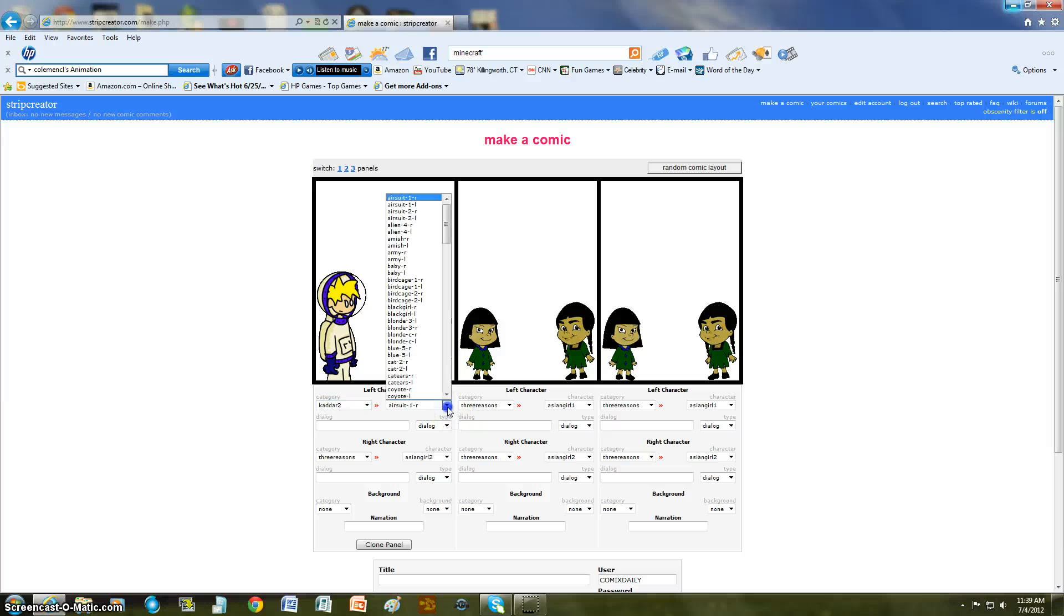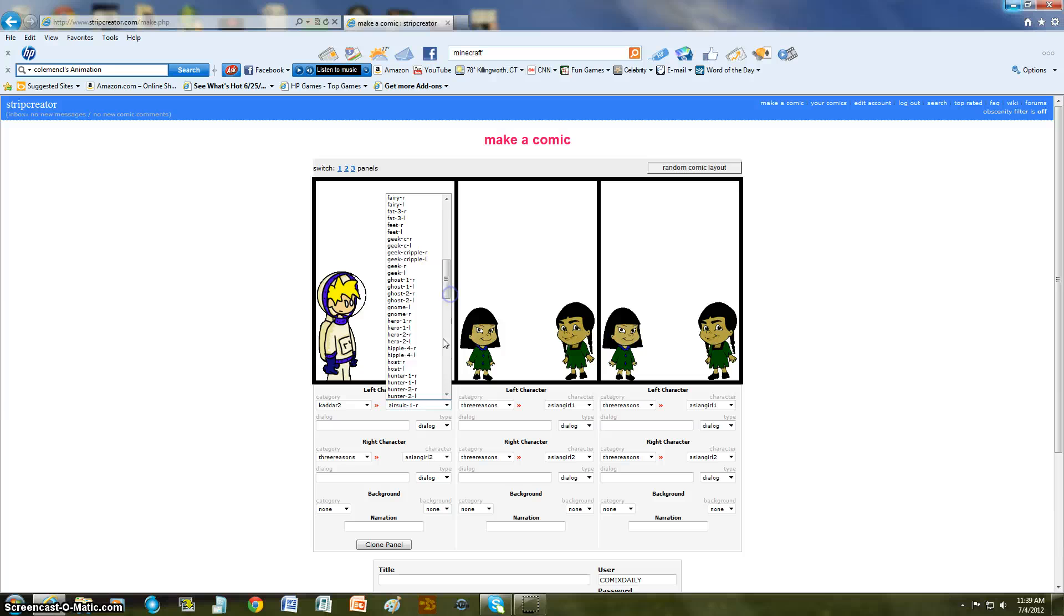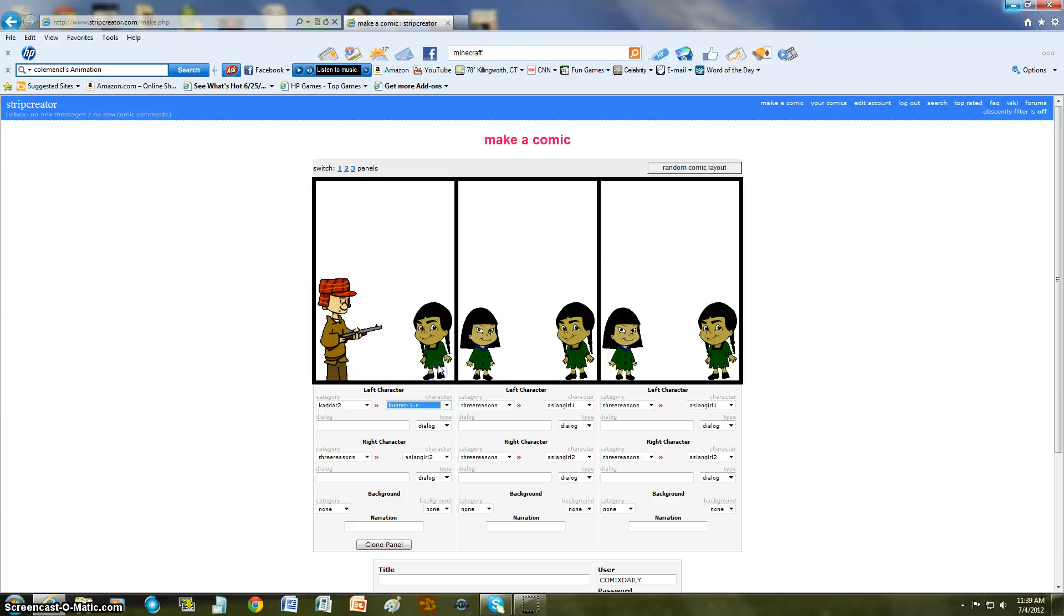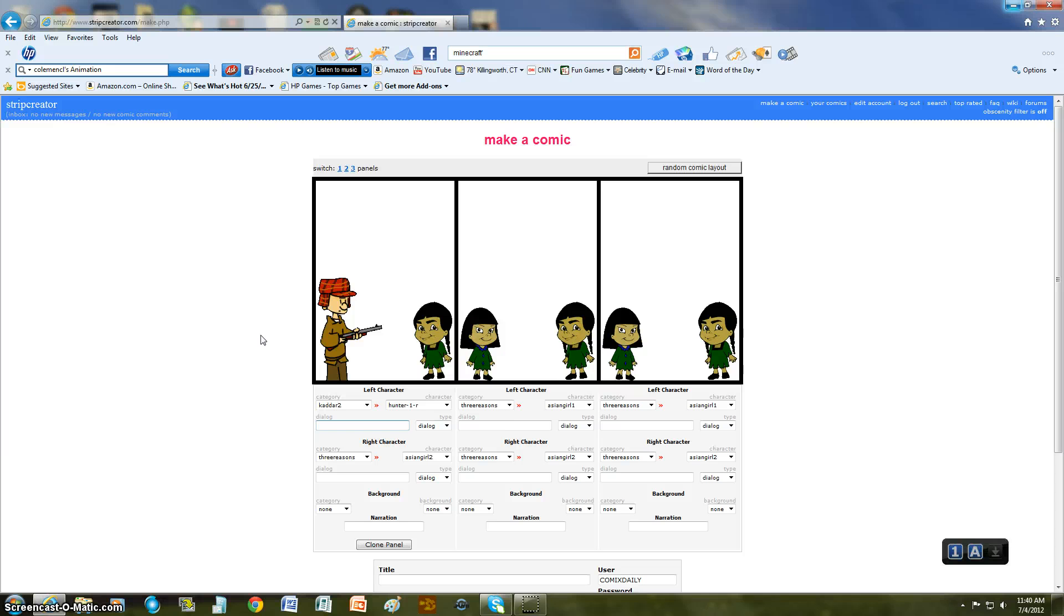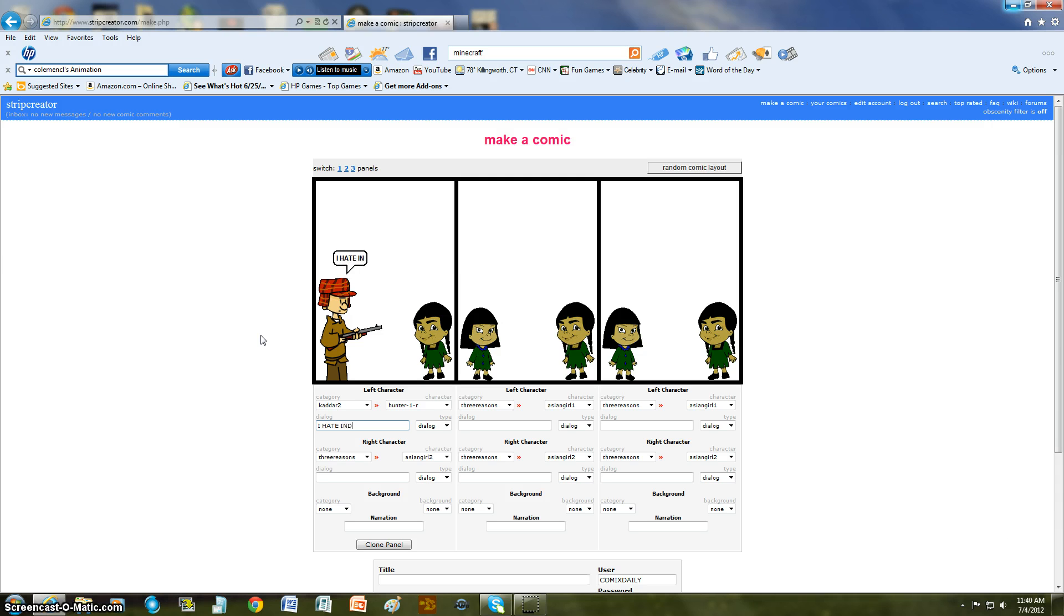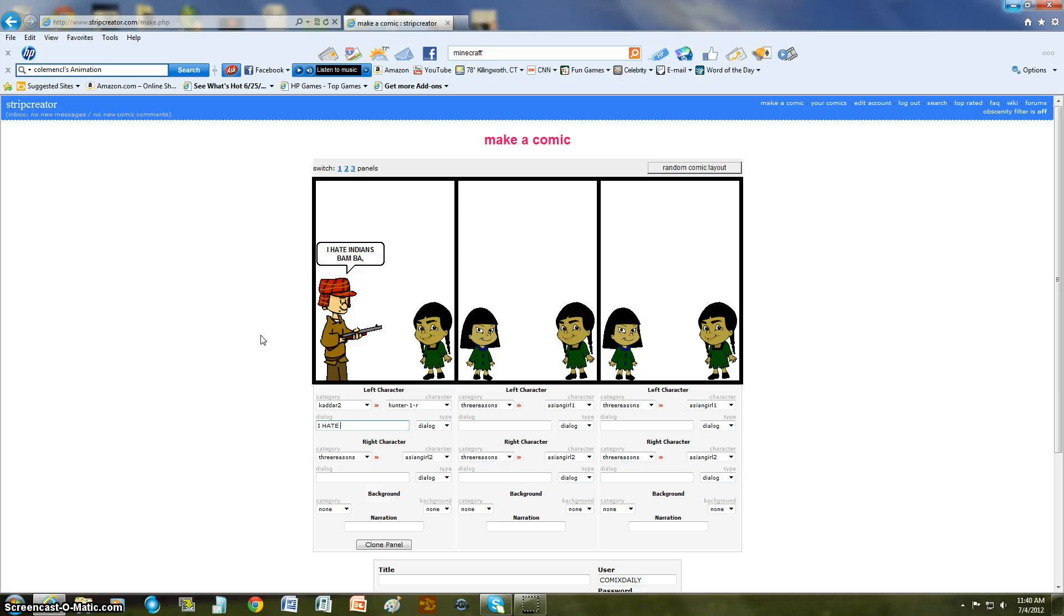I'm going to do a new comic and Hunter won and say I hate Indians. Bam. Bam. Well, no. Because that's kind of racist, so.